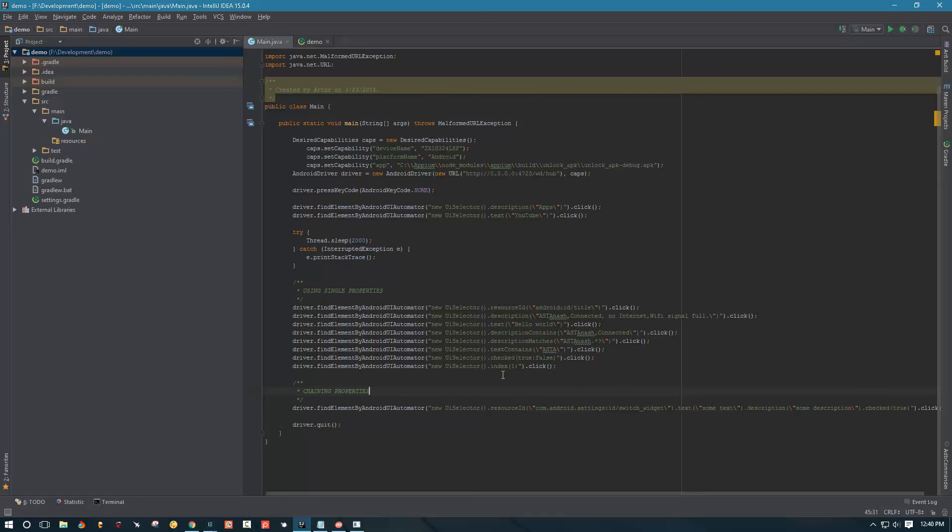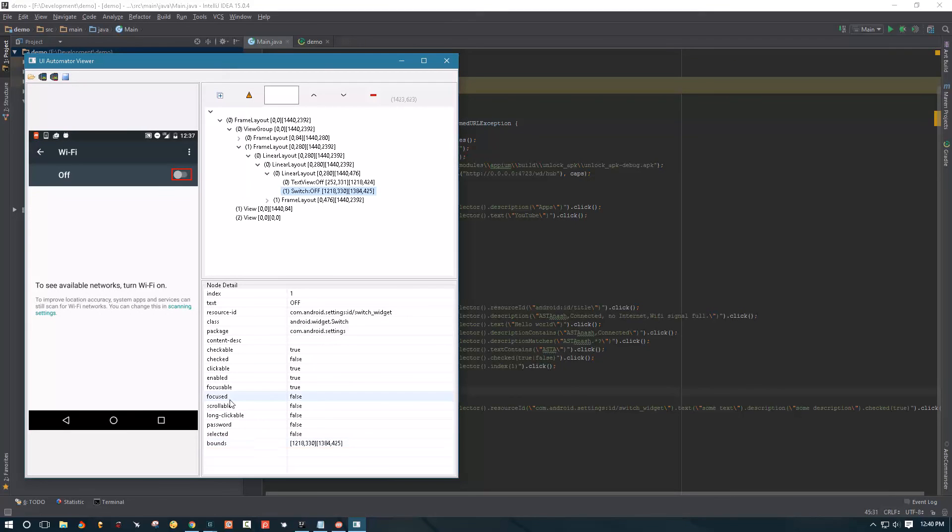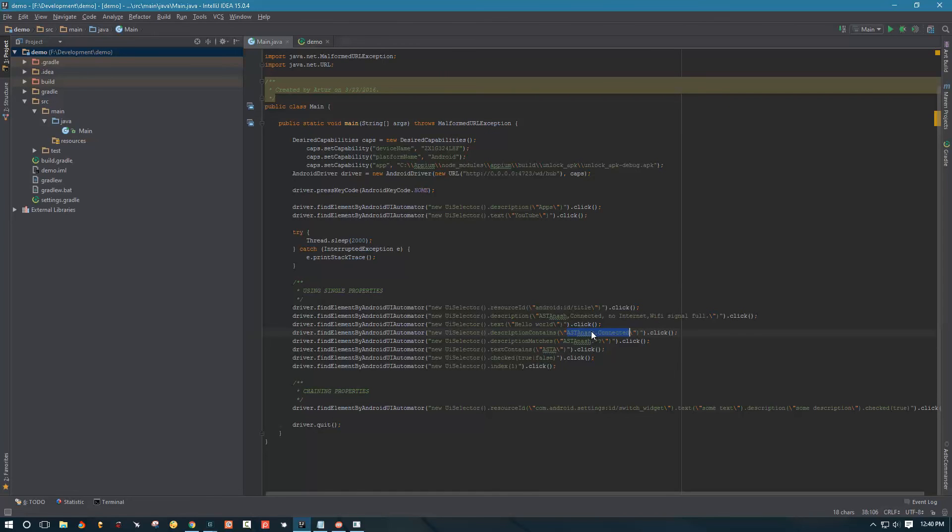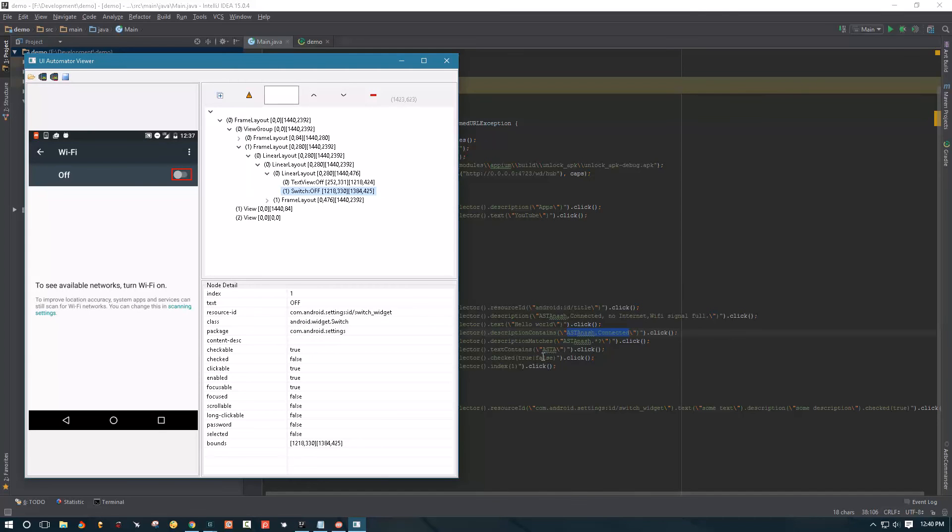There are a couple more properties, string properties or primary properties, that are not shown in UI Automator Viewer. For example we have description contains property that we can use which basically specifies the text that you're looking for in a string, so it doesn't have to be exact string. It's just this text has to be in the string and if it's there then it's going to use this element. You can also use property description matches and this property takes in a regular expression. If you don't know what regular expressions are I recommend you read up on it because they're very powerful, but it's a very large topic and I'm not going to cover it in this video because it's outside of the scope.